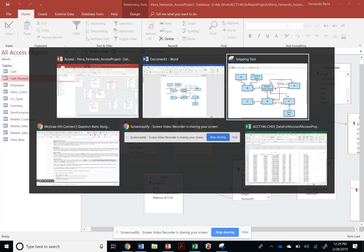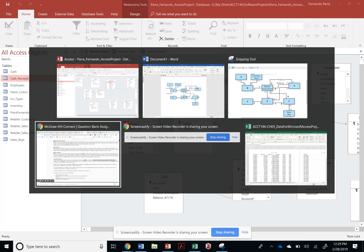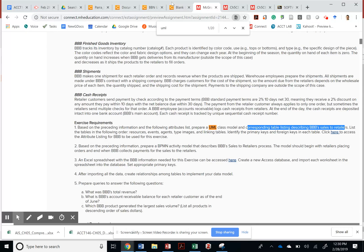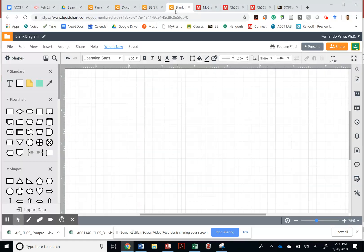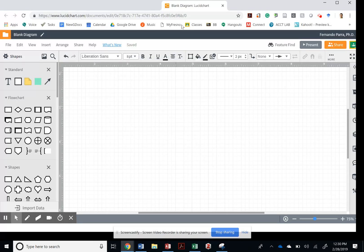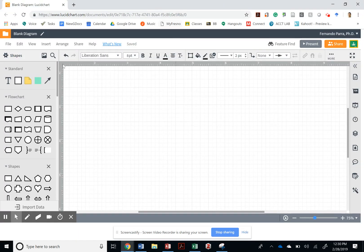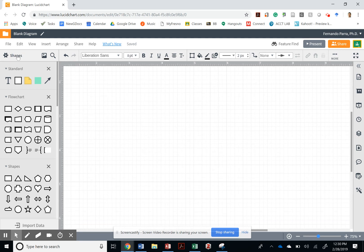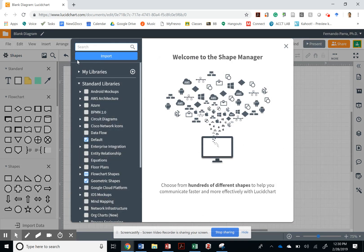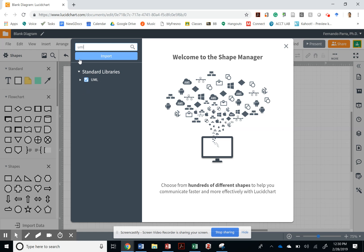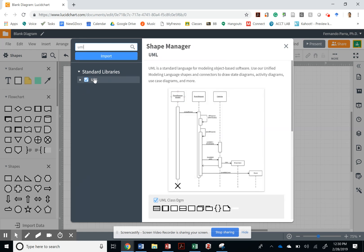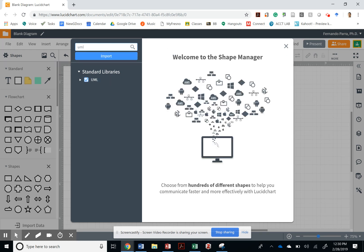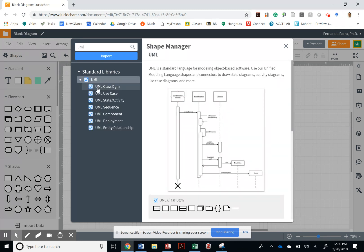And we do that by starting with a blank diagram. And then we're going to go to that gear, and we're going to activate the UML notation library. If I click on that, once I click on this checkbox, I could then turn around. And specifically, I need the class diagram.